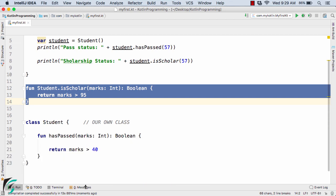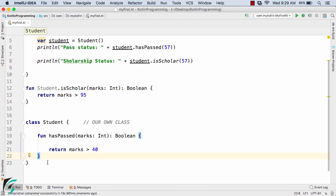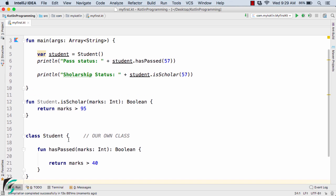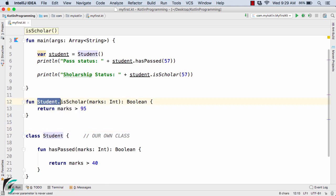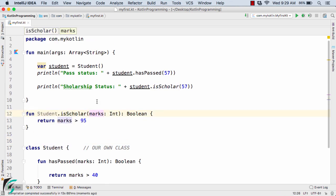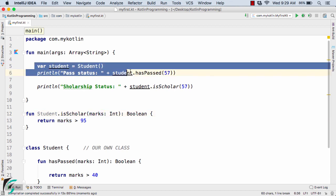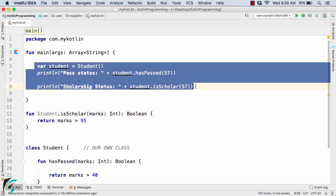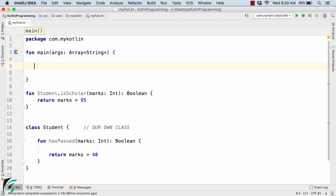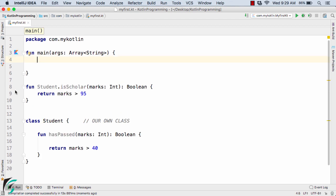Now, this is actually not the practical usage of the extension function — what we saw was just an explanation of the syntax. Let us now define a function and check out the practical usage of the extension function by changing the code.